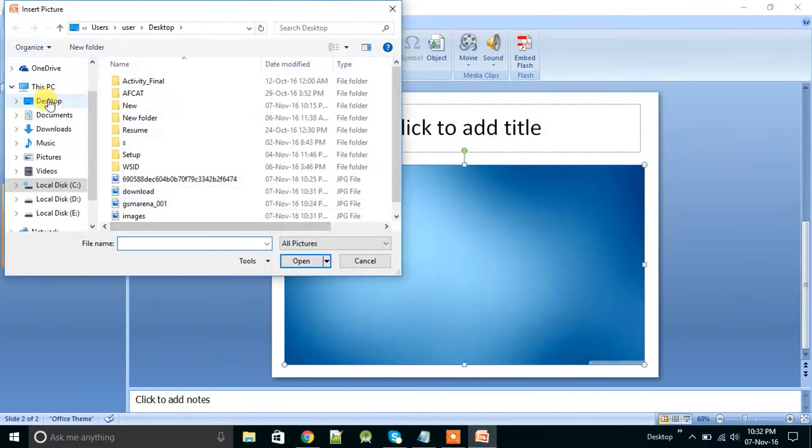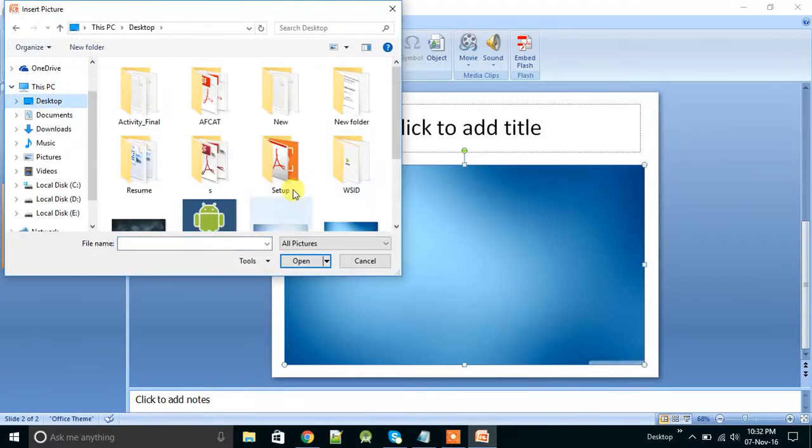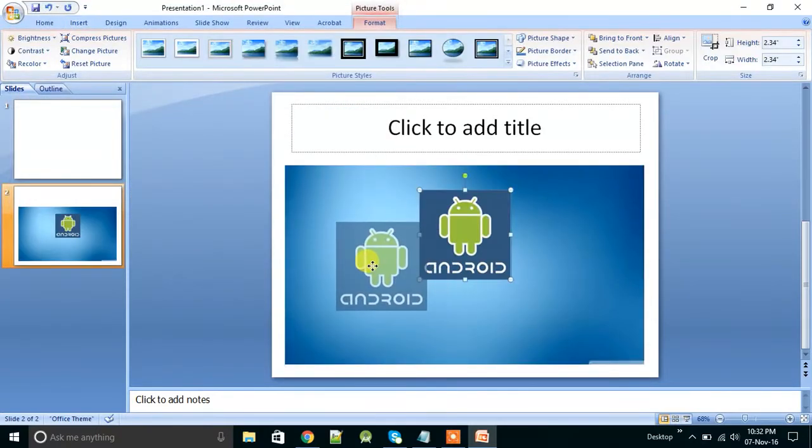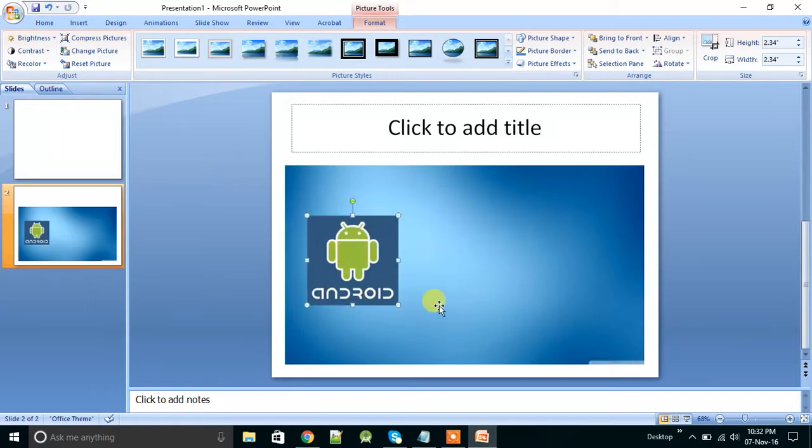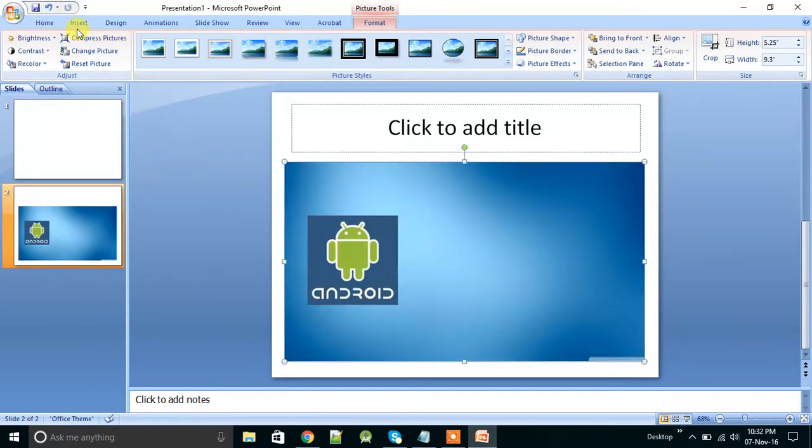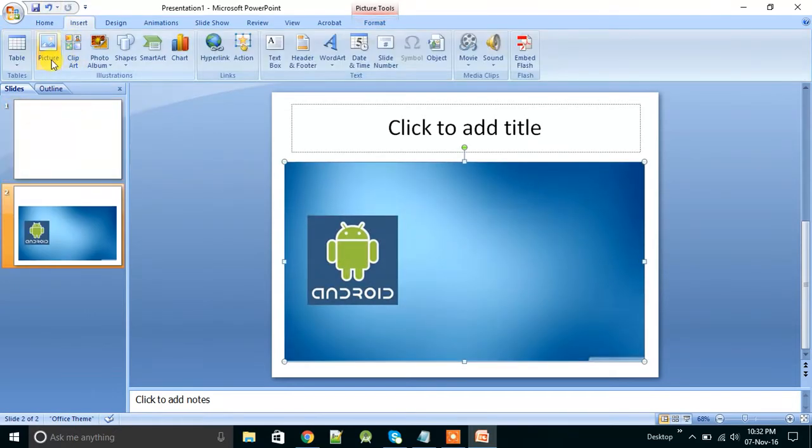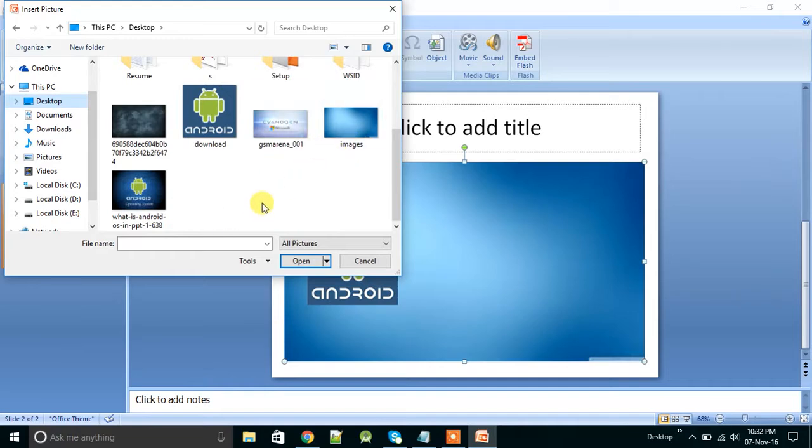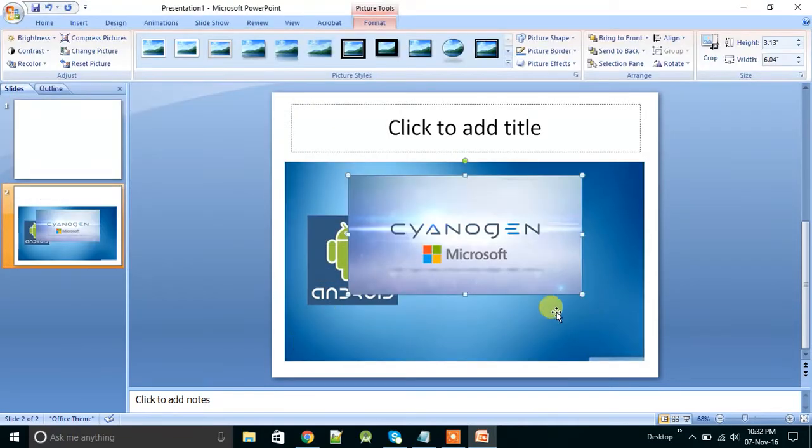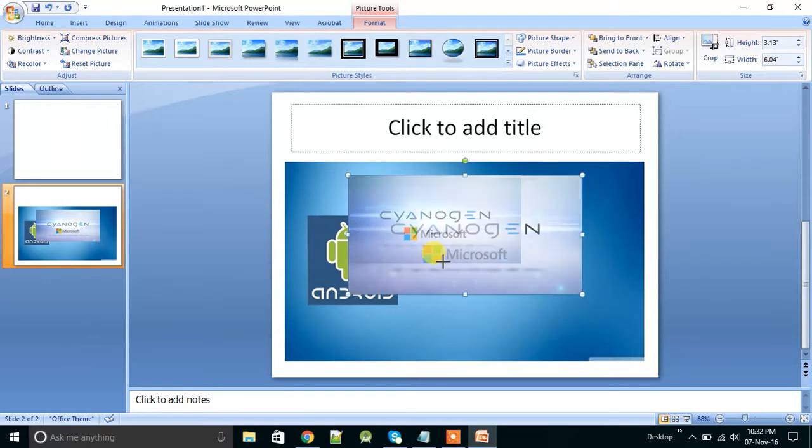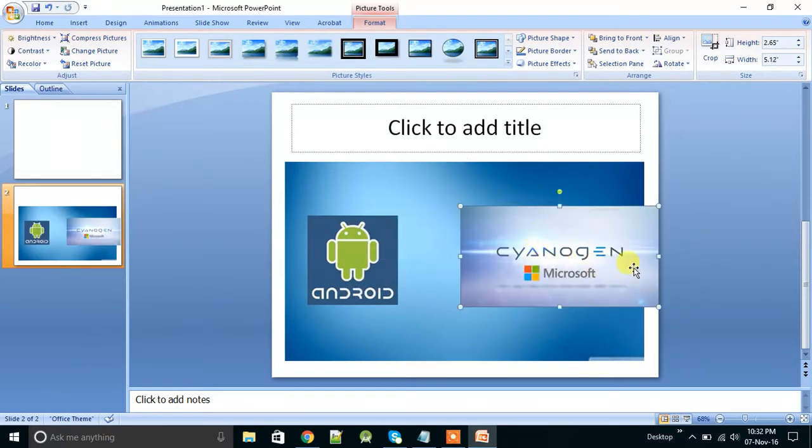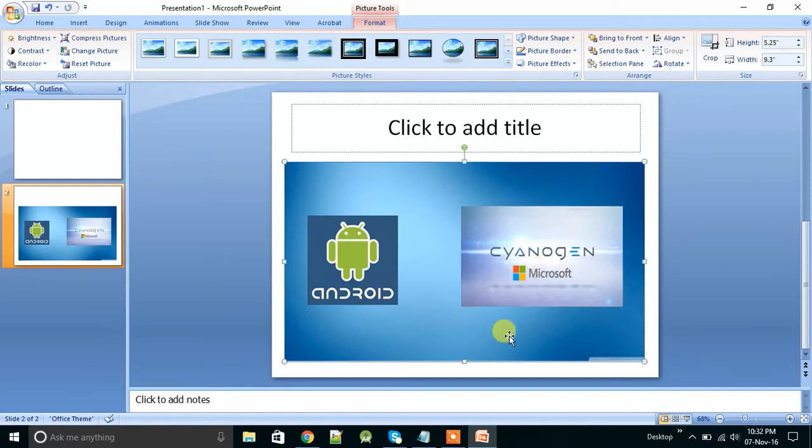And then insert Cyanogen text of Cyanogen, insert it. Now you can crop it accordingly.